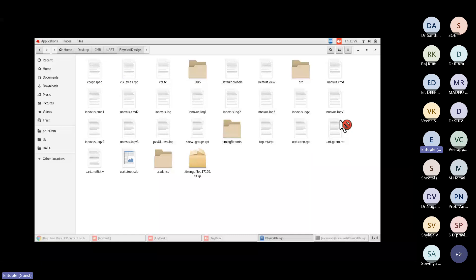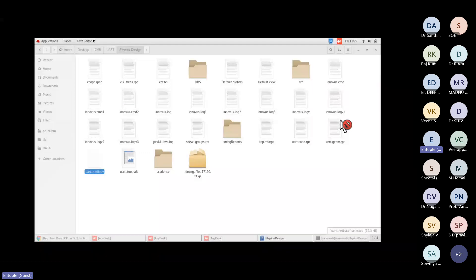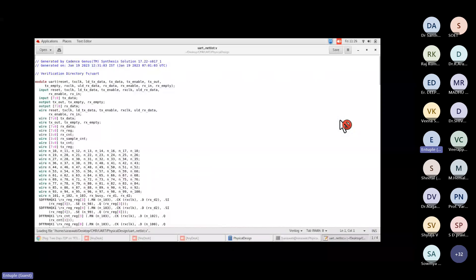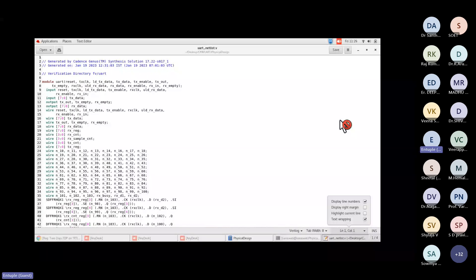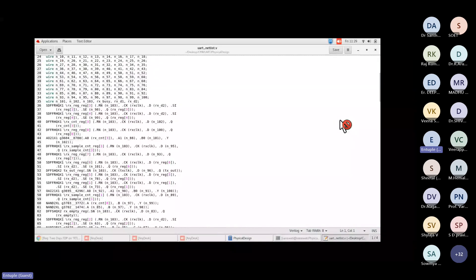In the physical design stage, the required input files are the netlist file, as we discussed in our slides. This is the UART netlist dot-V file. The other one is the tool-generated post-synthesis SDC file. You can see how many lines it has. All EDA tools are Linux-based, so you need some text interface knowledge.